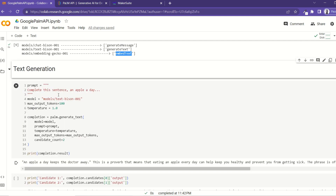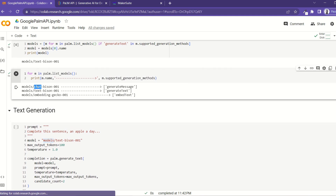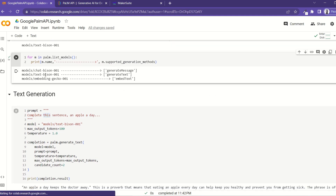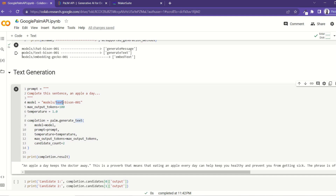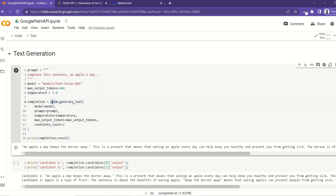Let's see the first task: text generation. For this task you must have a prompt, which is the question you want to ask the model, and then you have to select the model. Since we want to complete a sentence, we're going to use text-bison, setting the model to 'model/text-bison'. You also set the temperature — this controls how random the model will be. Set to 1 means very random; set to 0 means deterministic, giving the same output every time. Then we use the generate_text() function, passing in the model, prompt, temperature, and a maximum_output_tokens parameter.